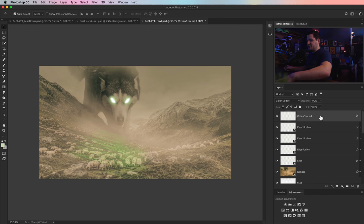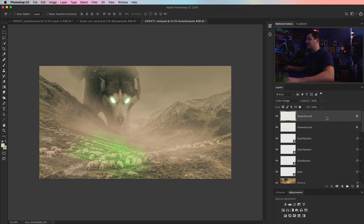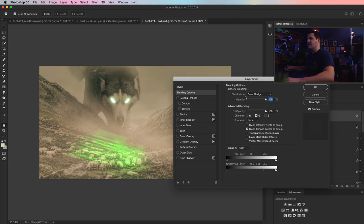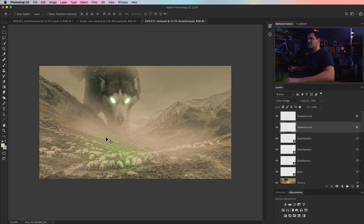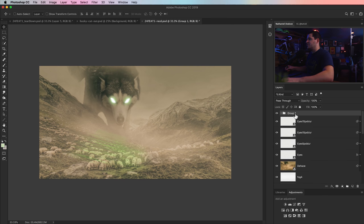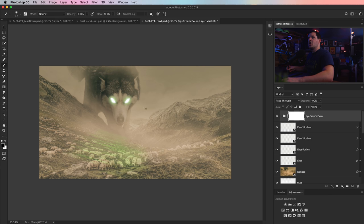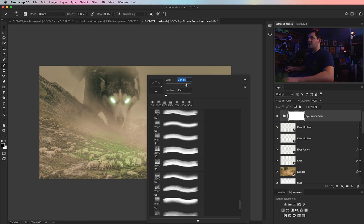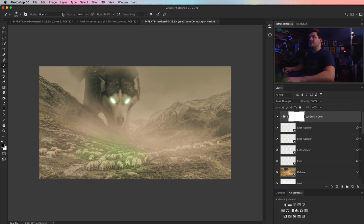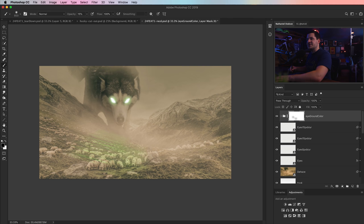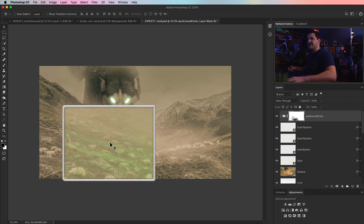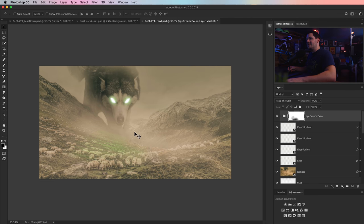We're getting this green craziness — maybe select them both, Cmd/Ctrl G to group them together as 'eye ground color', and add a mask to this group. Right-click and get a nice big soft-edge brush with reduced opacity, painting with black, going over some of the edges. The sheep on the foreground probably shouldn't have too much green in front of them. It's super subtle in there, but it'll be the kind of thing that if somebody notices it, it'll be like — oh wow, that's kind of cool.